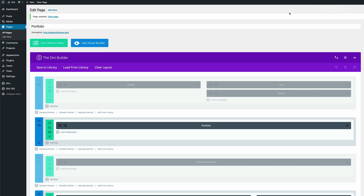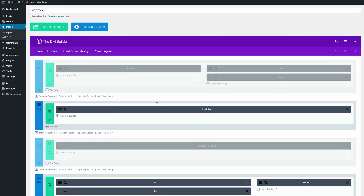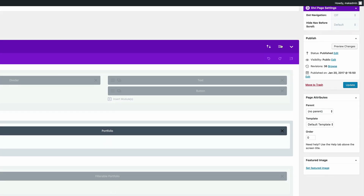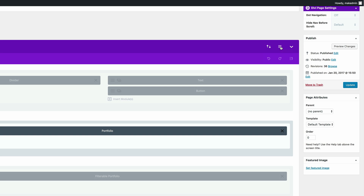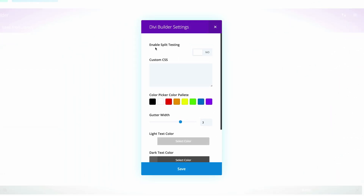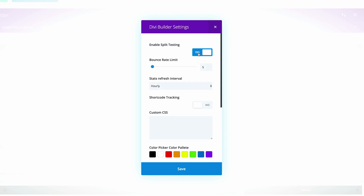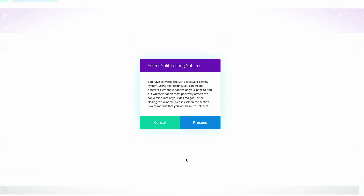Now that we have our pages and sections saved and named correctly, the next thing is to set up the split test. To do that, go to the top where you have the hamburger icon, click on it, and you'll see that Enable Split Testing is currently set to No. Click Yes, then click Save, and then click Proceed.